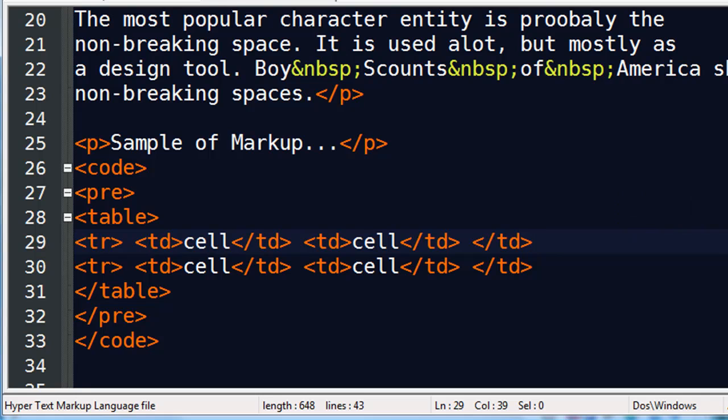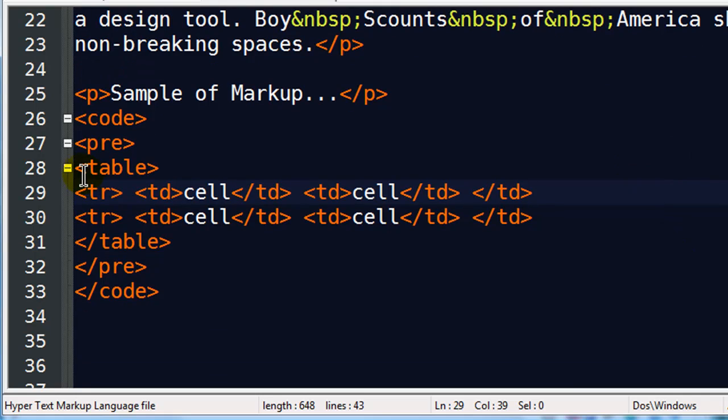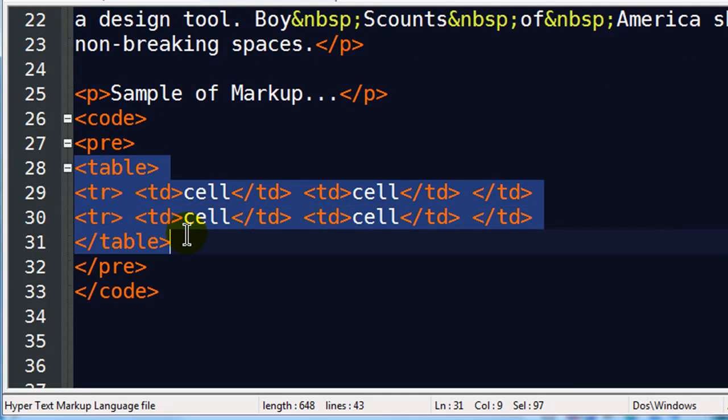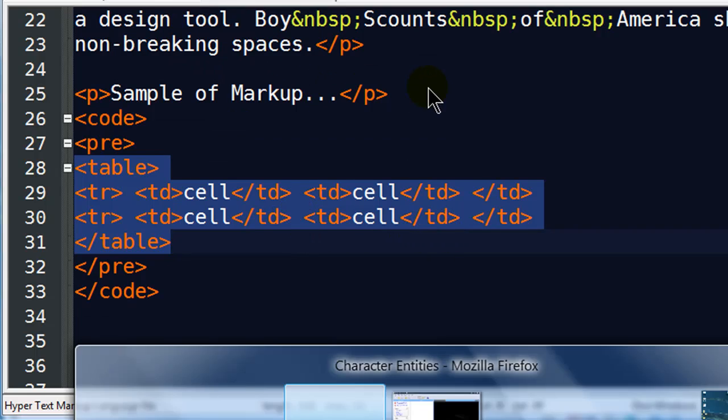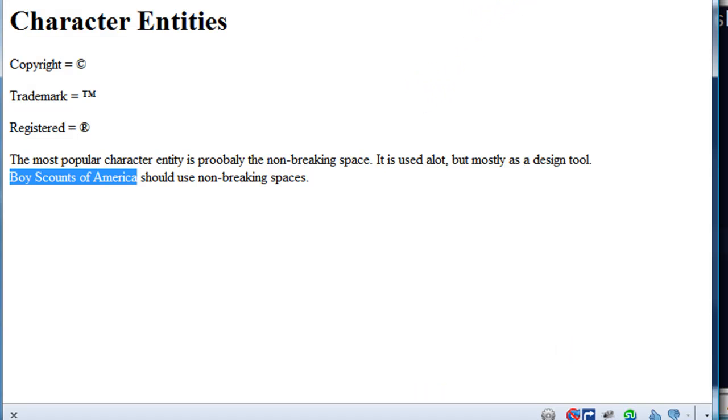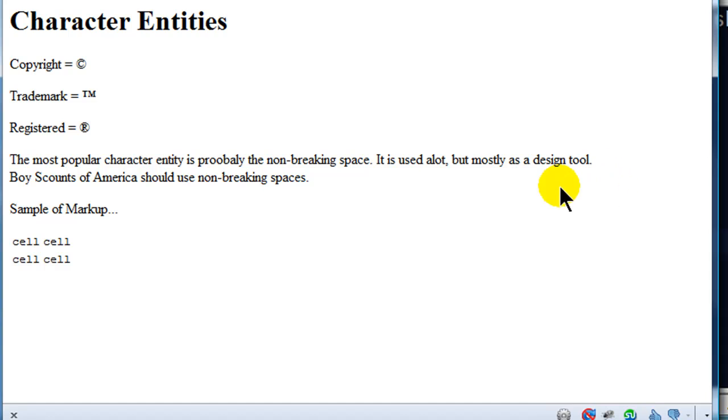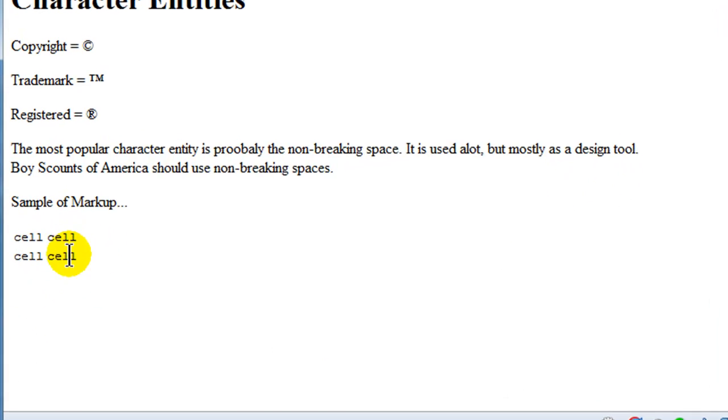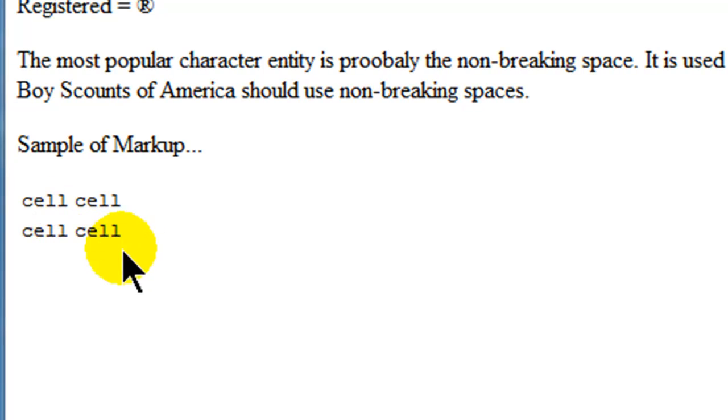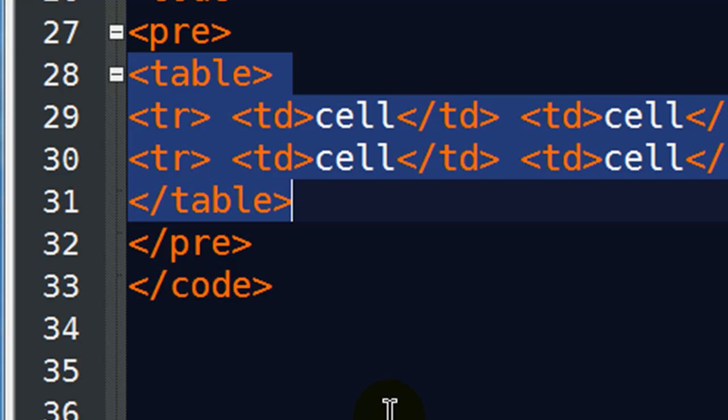So let's say your goal is to show somebody on a web page how to create a table out of HTML. Well, that's how you do it. But if I save this and I go to my browser and refresh, they're not actually seeing the table code, they're just seeing the actual table results: cell, cell, cell, cell. So I don't want to do that.